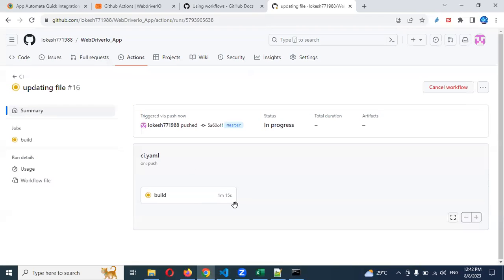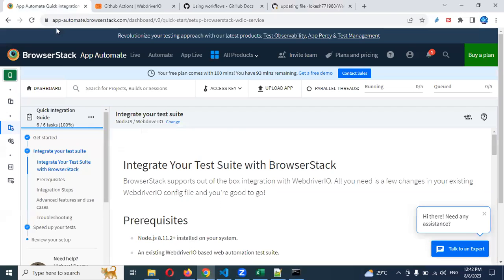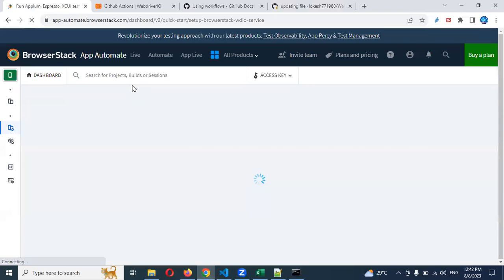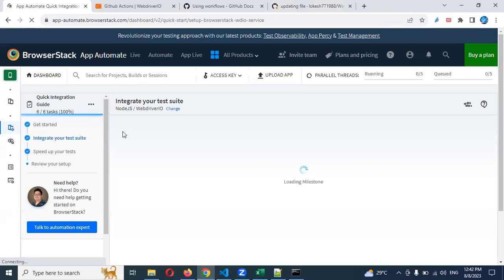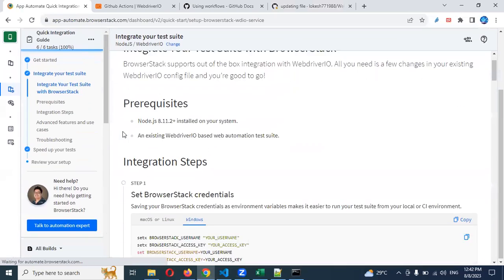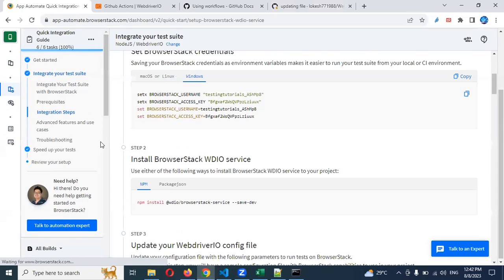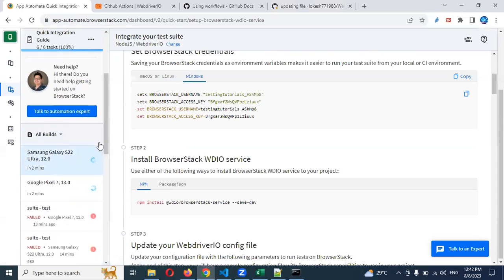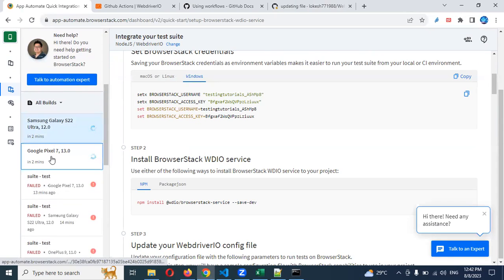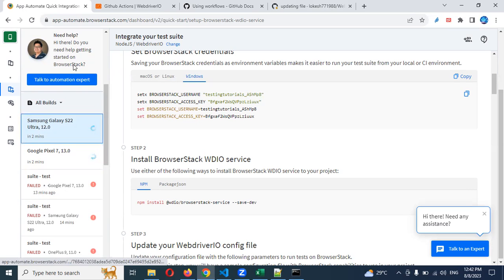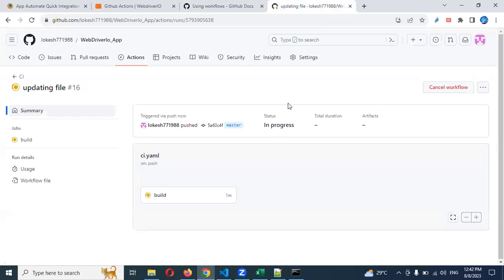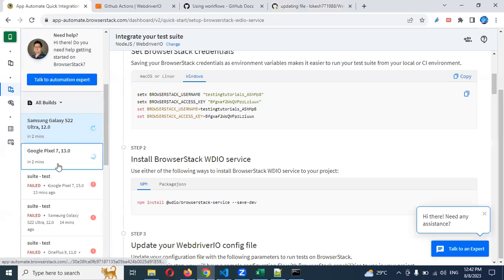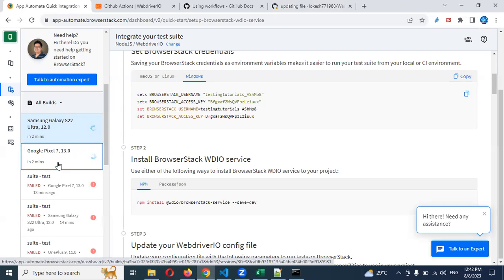One minute 16 seconds. Now if you go and see here, if you refresh, now see it's already triggered. Two minutes back it triggered. If you see here as well, two minutes happened. It will fail. Still under progress for this to execute. Our script will fail.